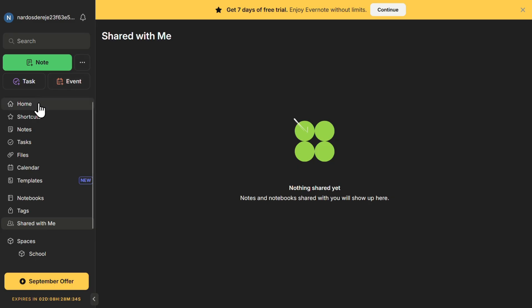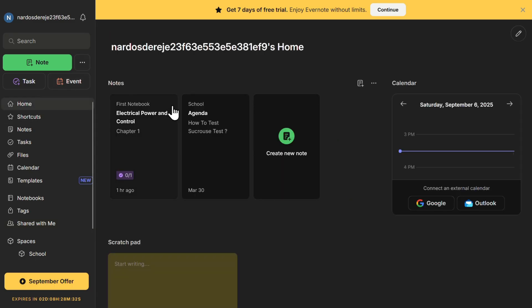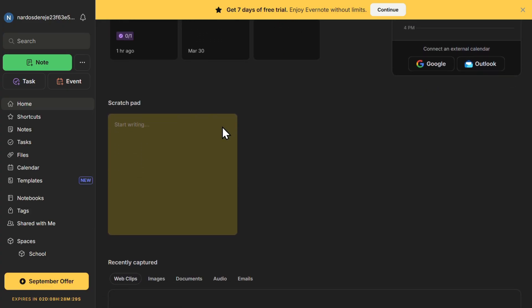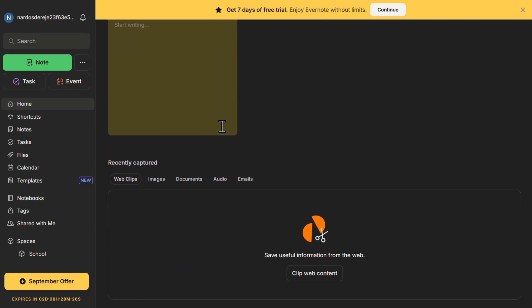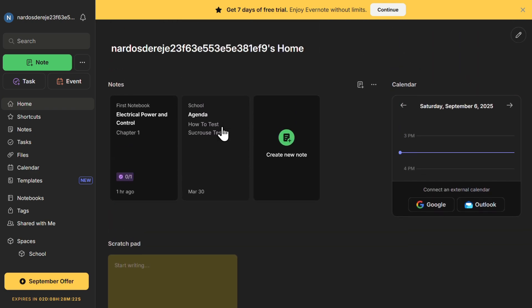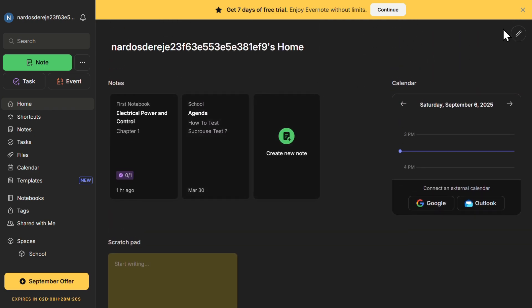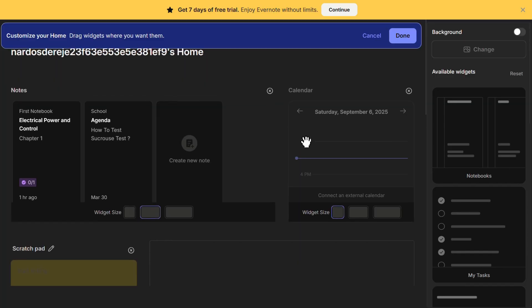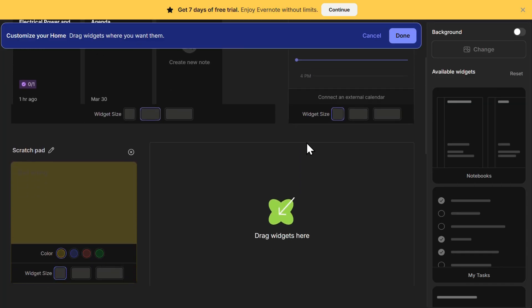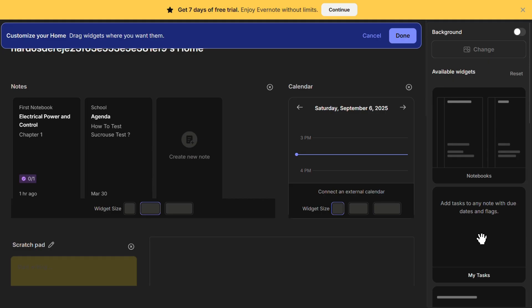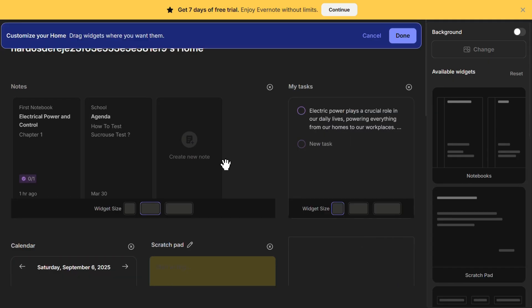Now let's explore the Home tab in detail. This tab provides an overview of your workspace. Here you'll see previews of your most recent notes, any images or documents you've uploaded, and a task summary if you use Evernote for to-do lists. One of the best features of the Home tab is that it's fully customizable — you can rearrange widgets, add or remove sections, and tailor the layout based on what's most important to you. For example, if you frequently use tasks, you can move the task widget to the top for quick access.